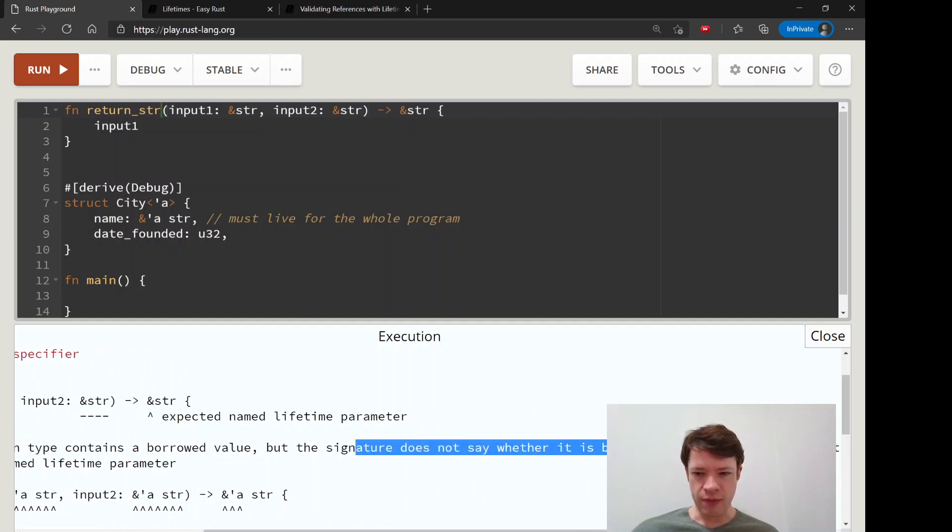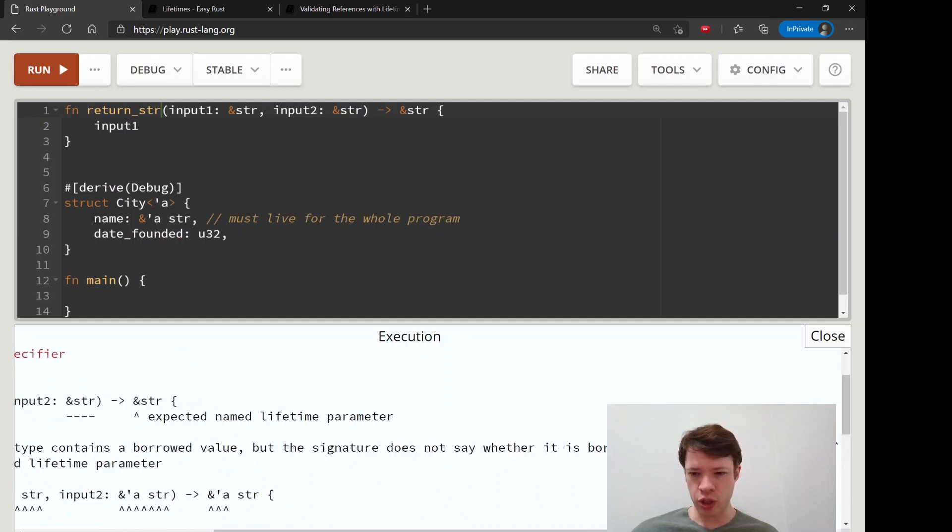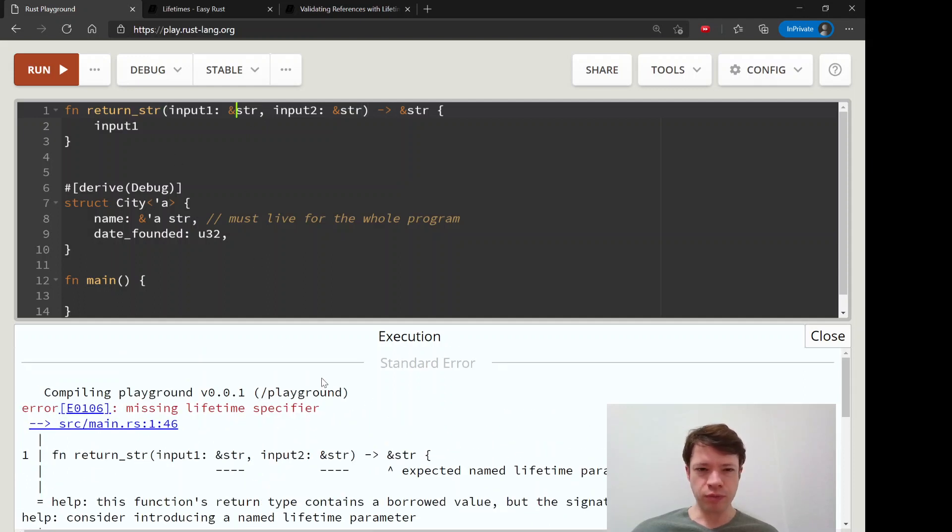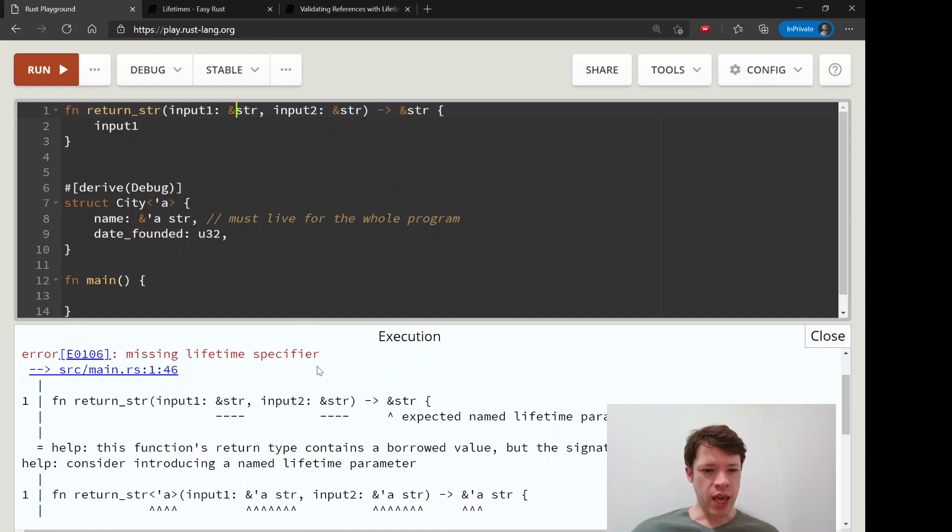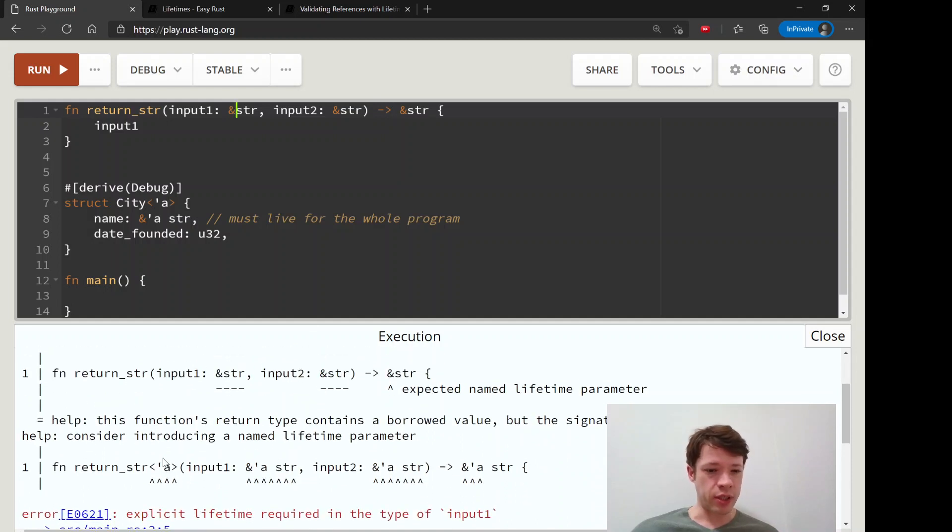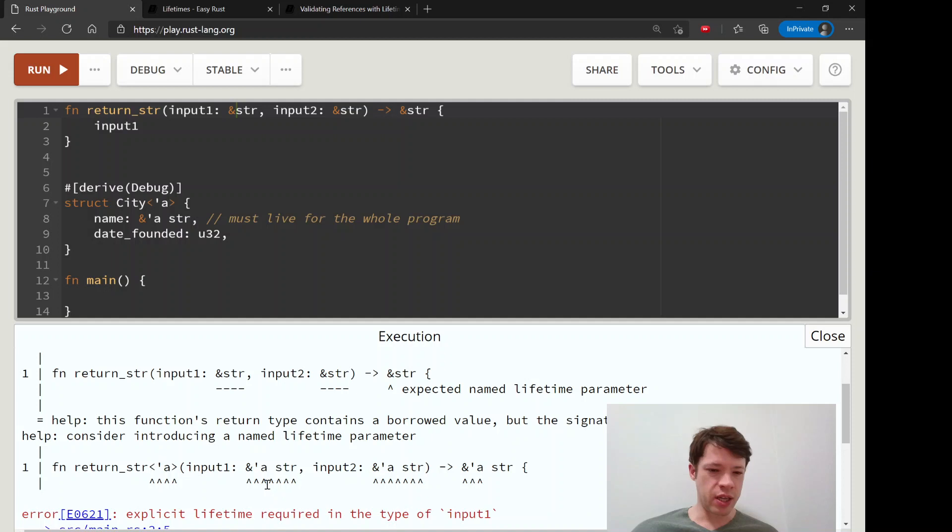So that's because of rule number one, so it's saying these have two different lifetimes, I don't know what to do. And it actually tells you exactly what to do. It says hey, why don't you try this?